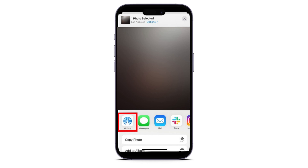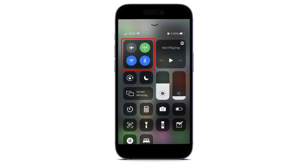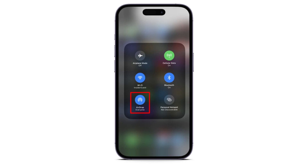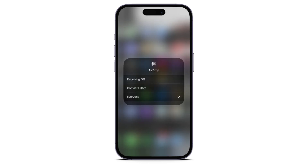In addition to that, you can also change your AirDrop receiving settings. To do that, go to your control panel by swiping down, then press and hold the network settings card, and tap AirDrop.